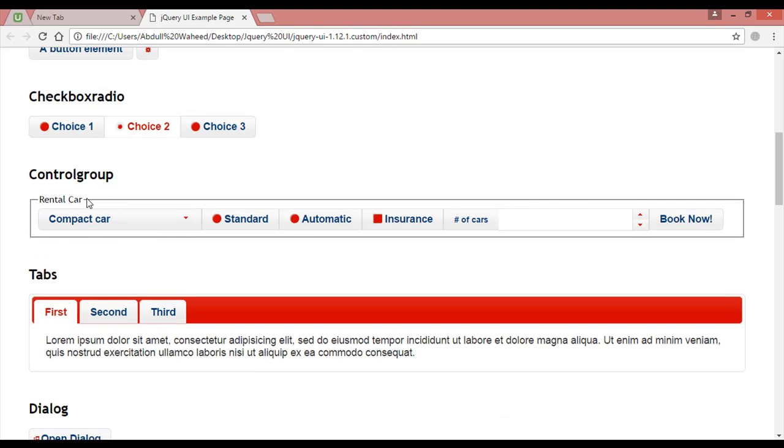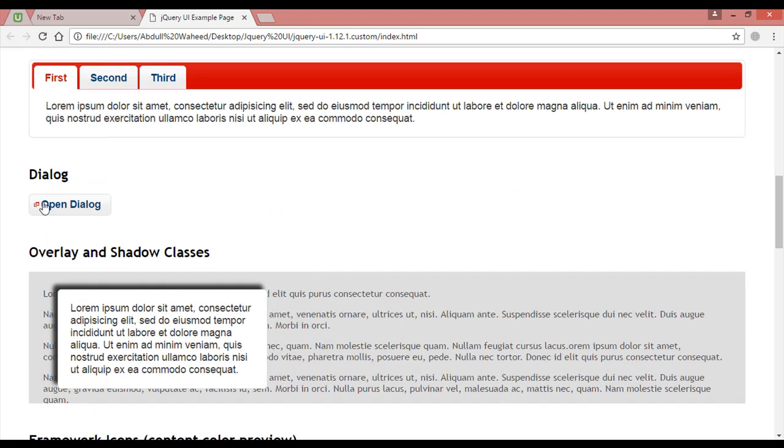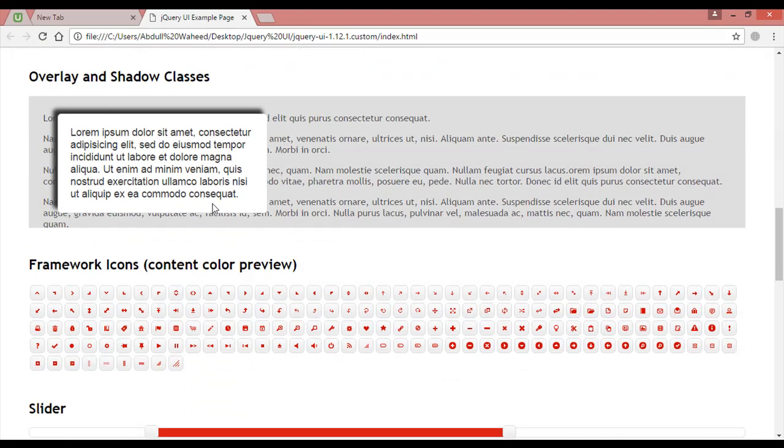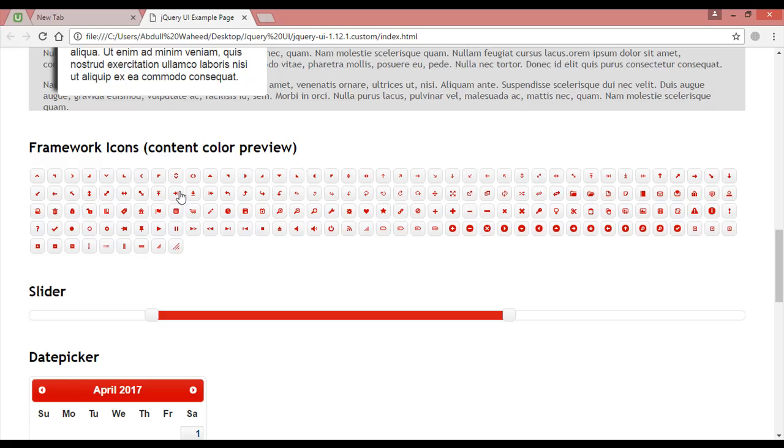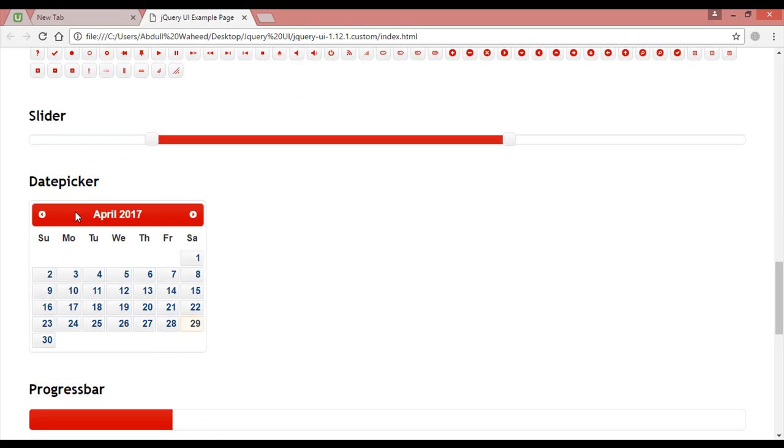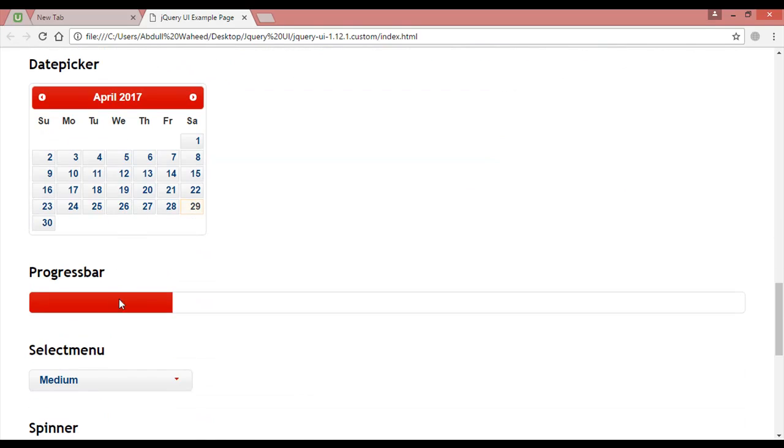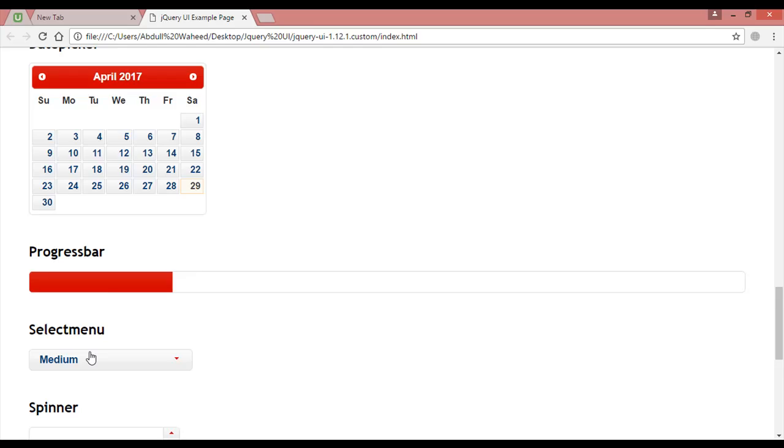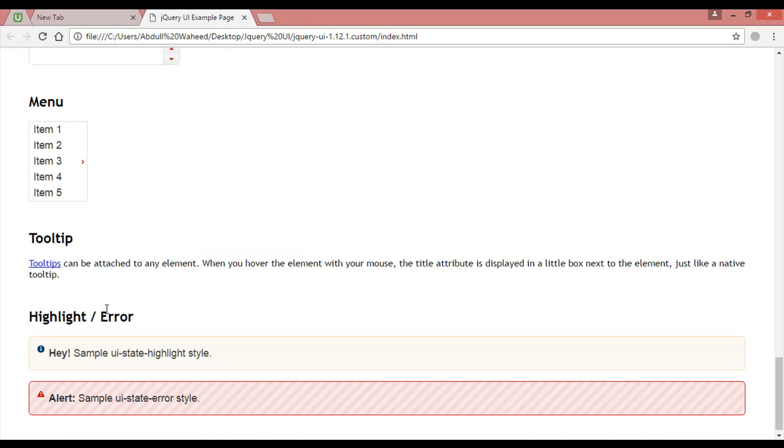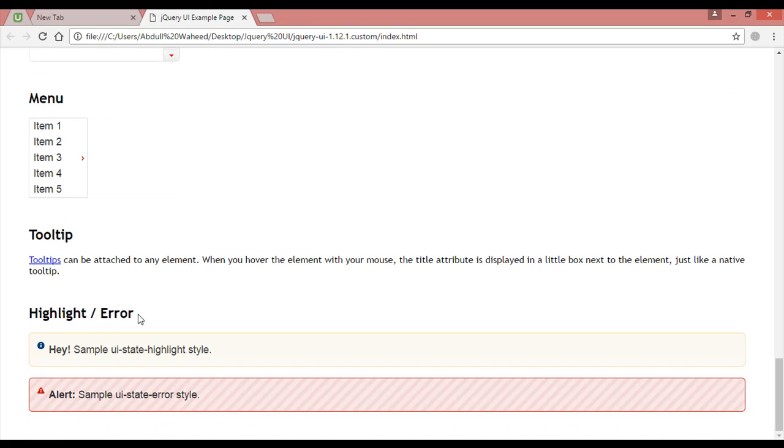Auto-complete, button, checkbox, radio, you can see control group. This is called control group, this is called tabs, and dialog overlay and shadow classes.